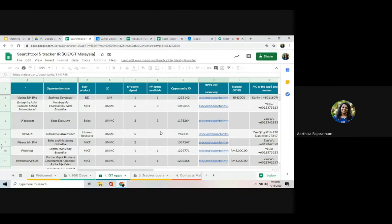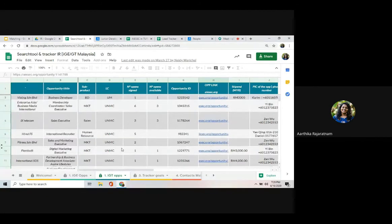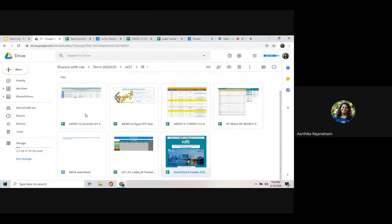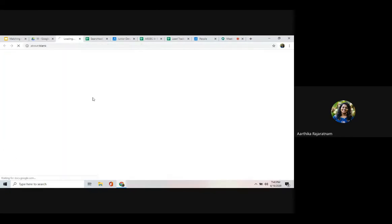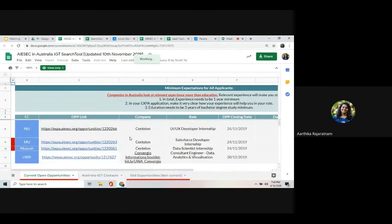When searching for opportunities, always go through the IR trackers first — don't start with ISAC.org. I'll also show you other trackers: this is the Australia tracker with fewer opportunities — developing data scientists and similar roles — and this is the Egypt tracker, which separates opportunities by category: teaching, marketing, business administration, engineering, IT, and others.